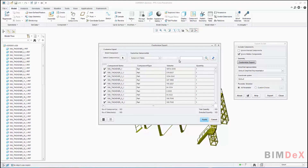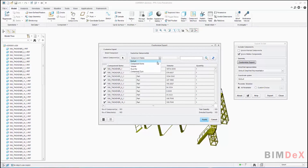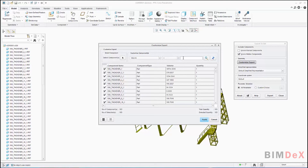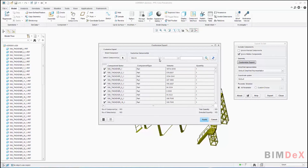By selecting Component Name, you can search and filter out the required components by name. For example, using wildcard, enter 'phi' in the search box and click the Search button. It will list all the component names having 'phi' in their name. Click the Refresh button to reset the filter options. By selecting Volume, you can search and filter out the required components using the symbol drop-down. For example, select the lesser-than symbol and type 427 in the search field, then click Search. It will list all components with a volume lesser than 427. Click Refresh to reset.